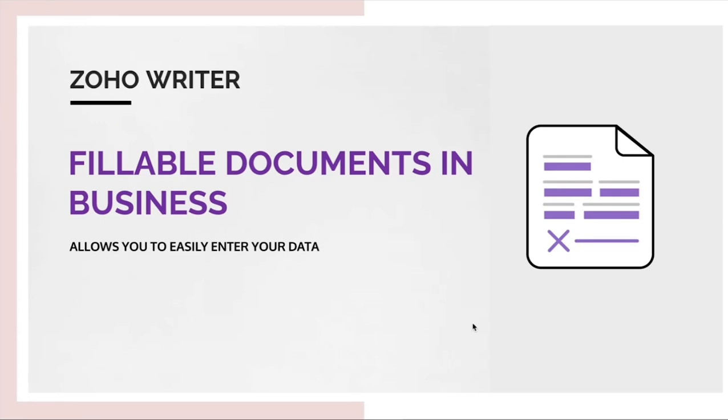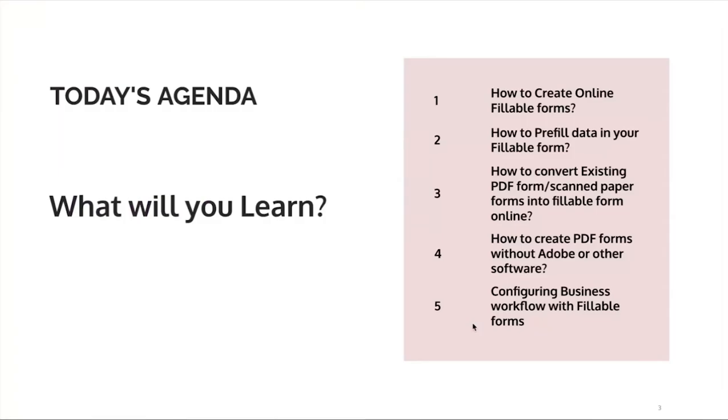We will see the agenda for today. This is going to be the agenda for today's webinar. We will see what you will learn from this webinar. How to create online fillable forms. How to pre-fill data in your fillable form.